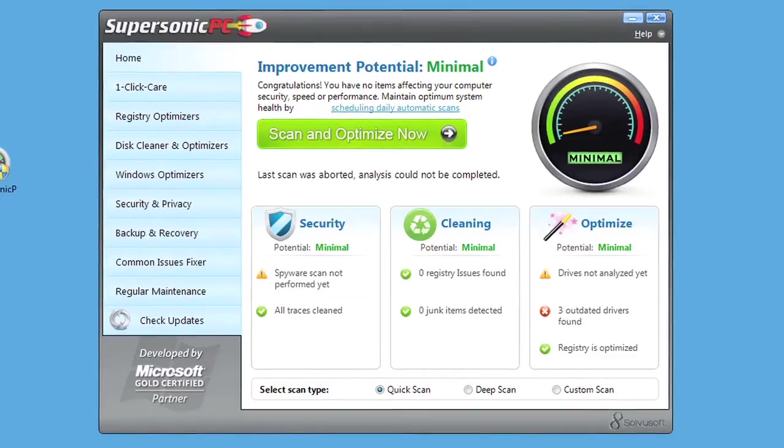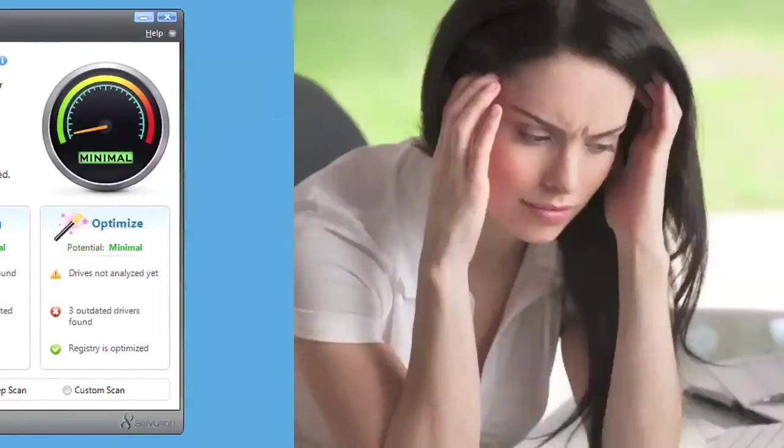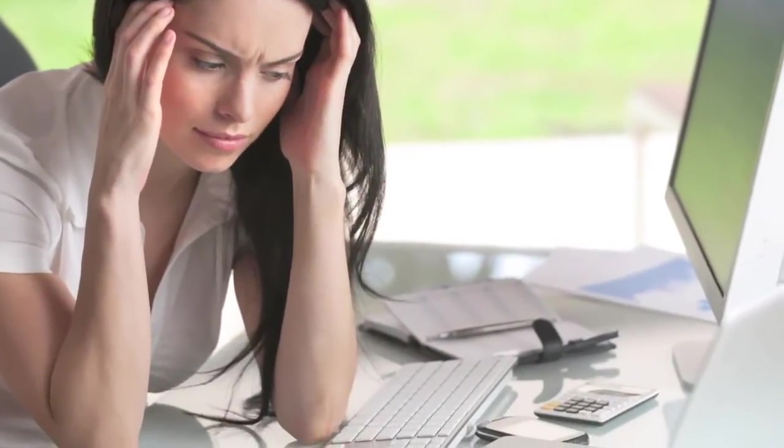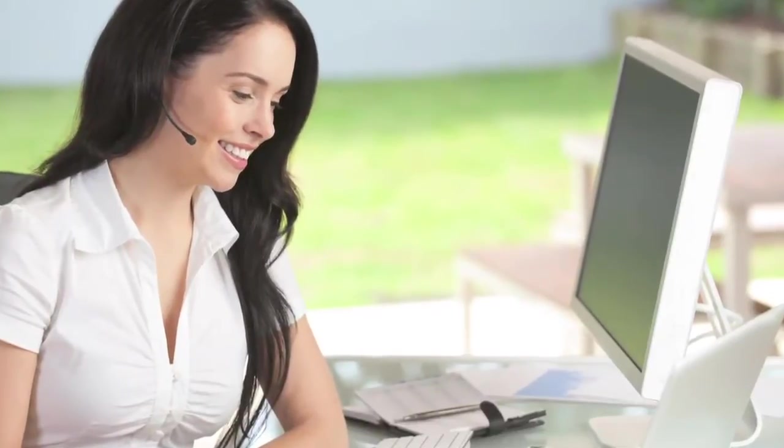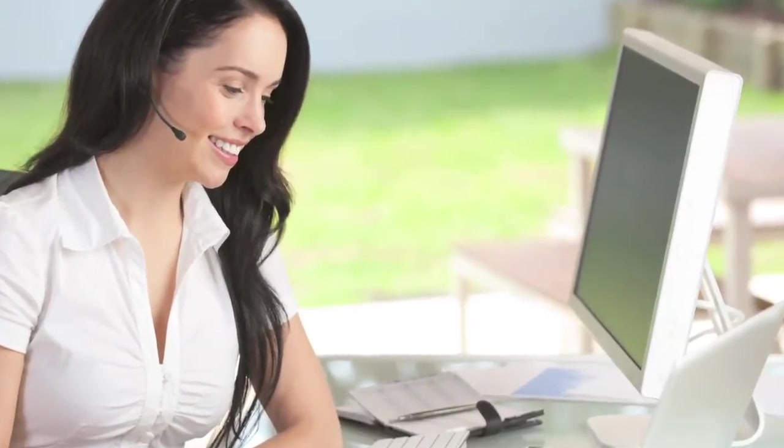With Supersonic PC you'll no longer be forced to sit drumming your fingers while your computer creaks to a start and your coffee goes cold.